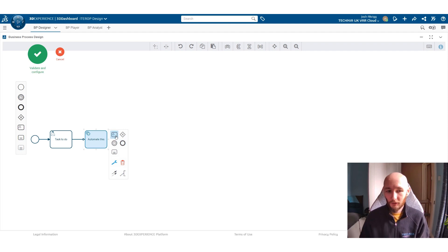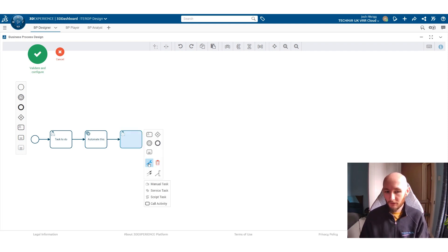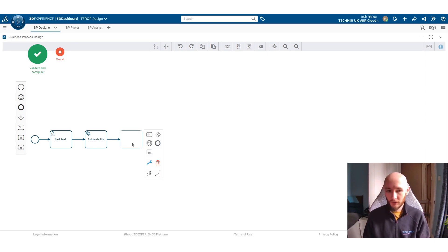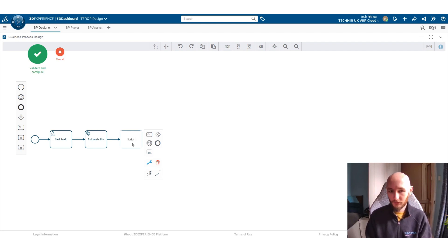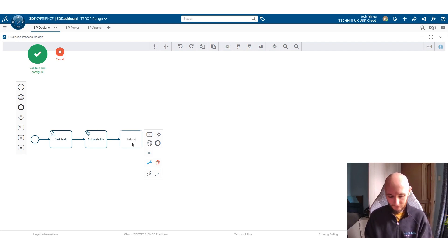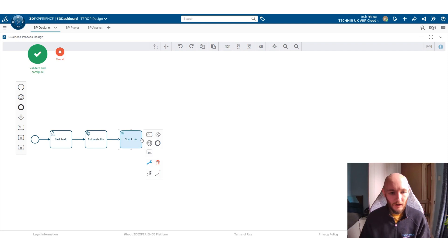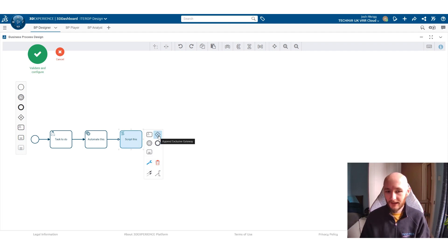From there we can then also create more tasks and these can be other things like scripted tasks. So this would be something where you then have to create some scripts running in the background. We can also add in things like different gates. So this can be an exclusive gate which means that you have multiple tasks here.